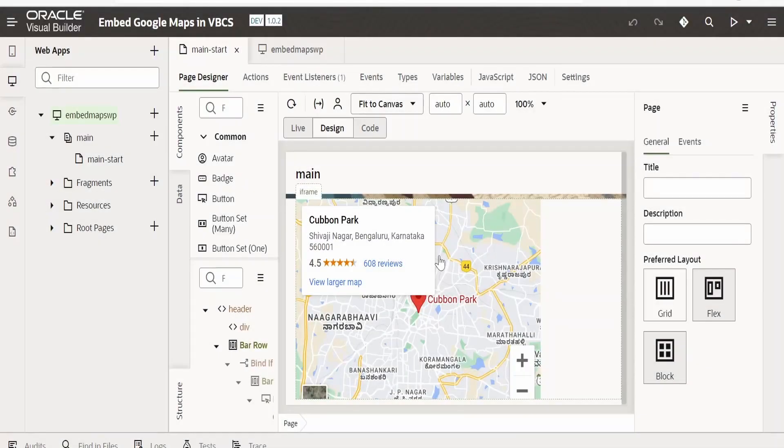In this class, we are going to learn how to embed a VBCS web page in a Fusion Cloud application with the help of page integration.